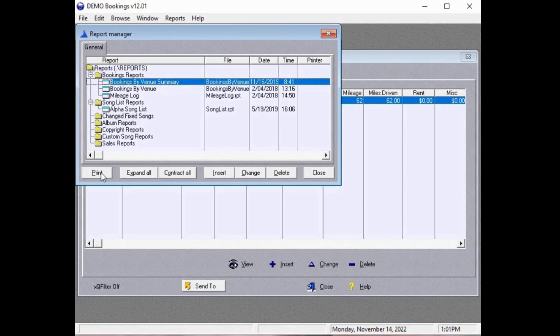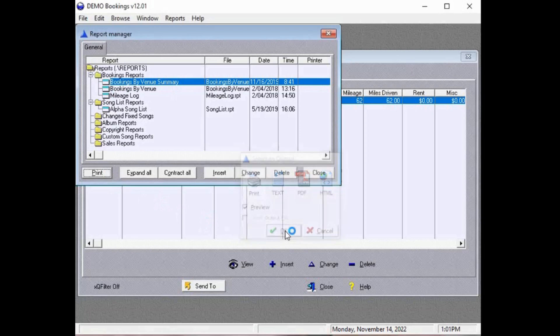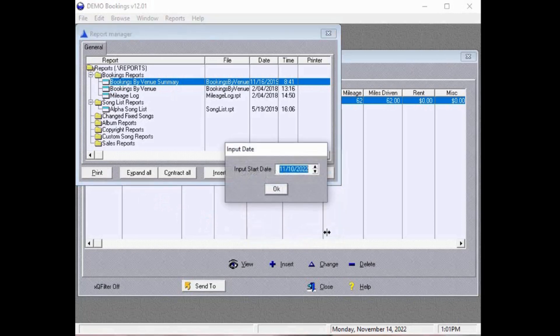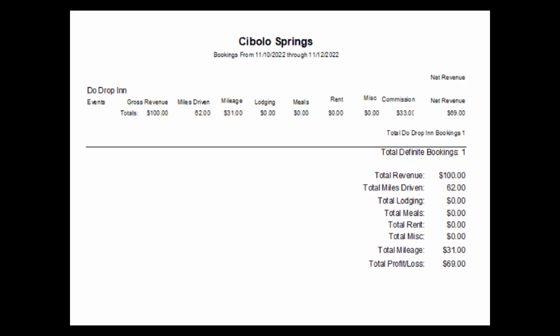Select Print. Select Print again. Enter the beginning date. Enter the ending date. And this is your report. If you had several bookings, this report would show them separated by venue.